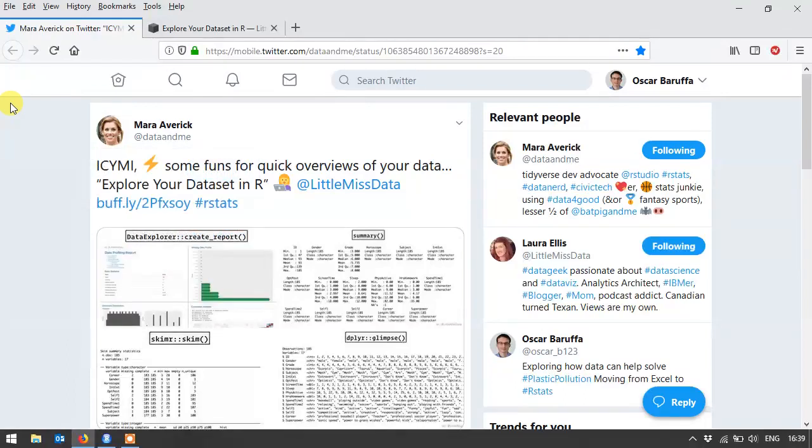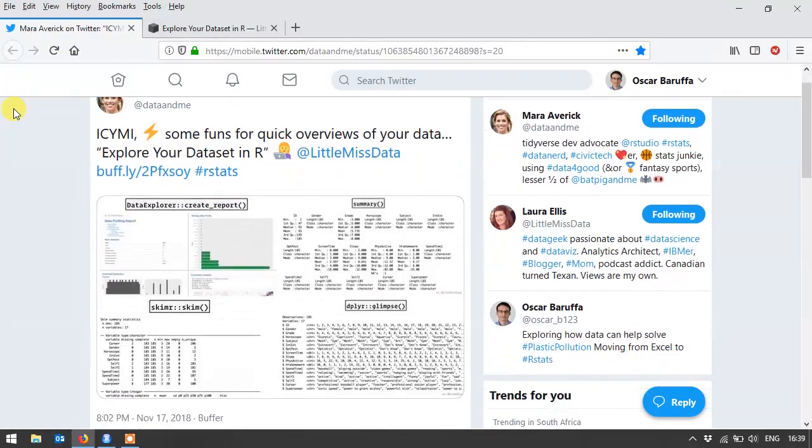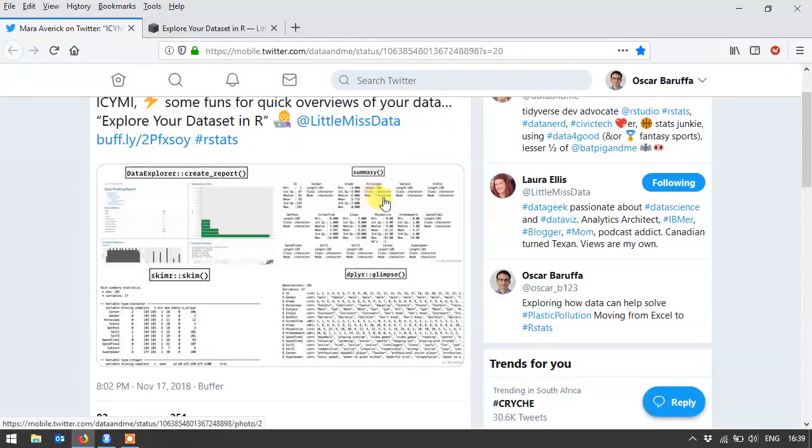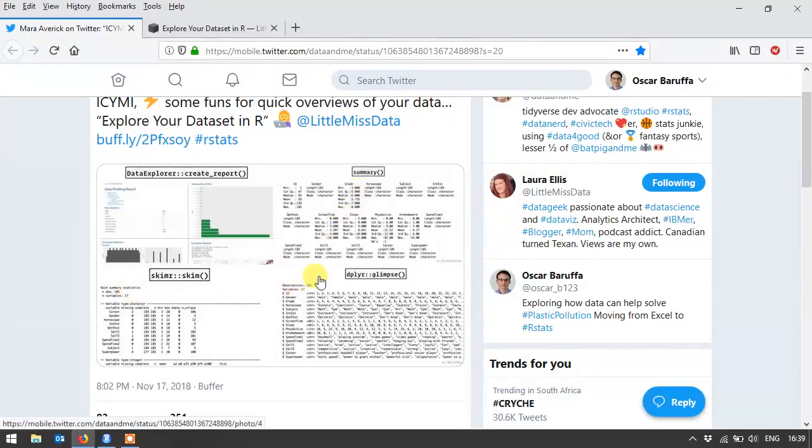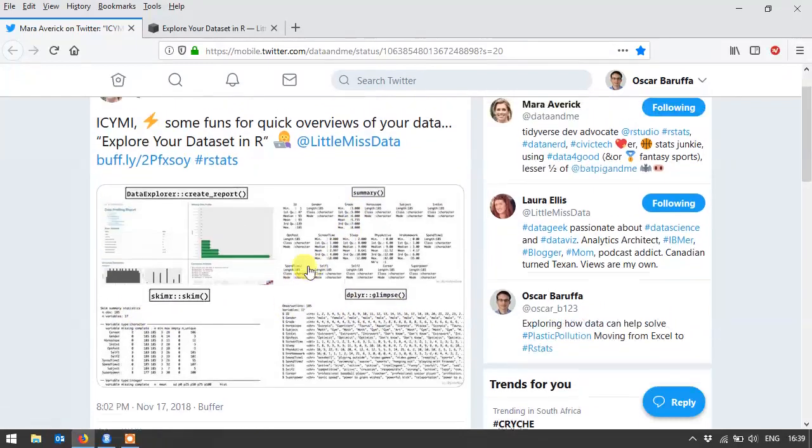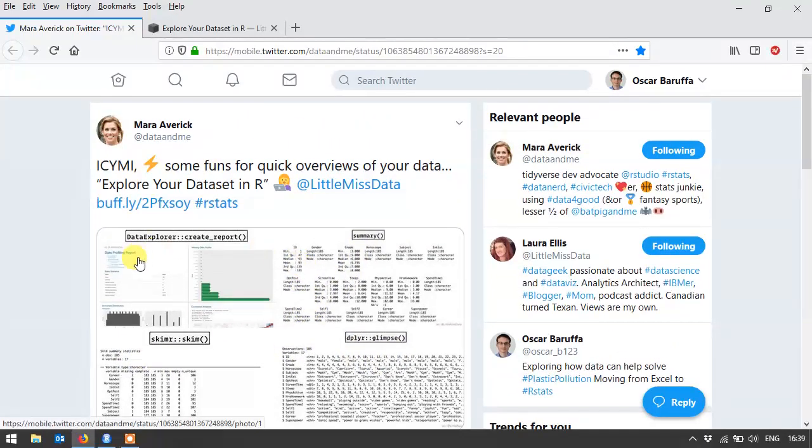In this video we'll be looking at the Data Explorer package. It's a neat little package that basically takes what you might normally do when you first get a dataset, looking at summaries and skimming it and glimpsing it and all of these things, and it creates a really handy report.